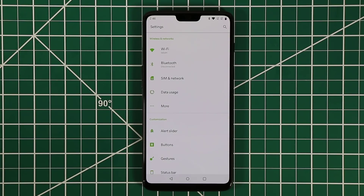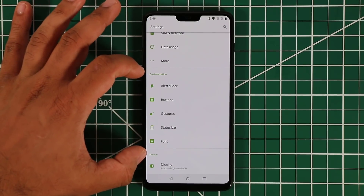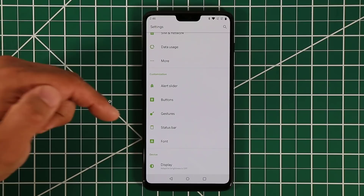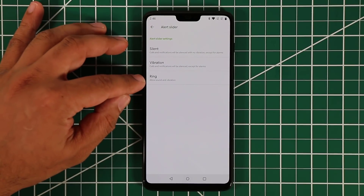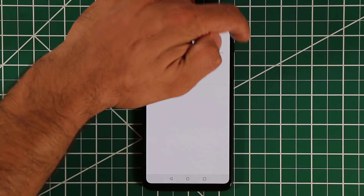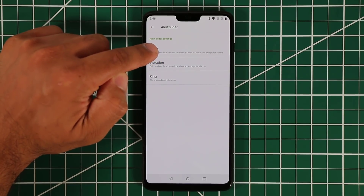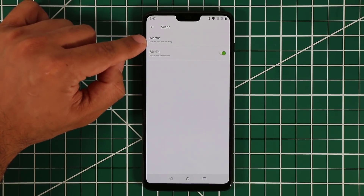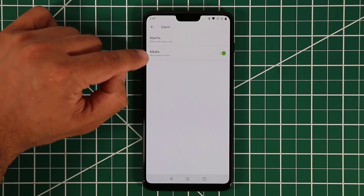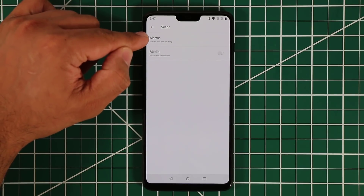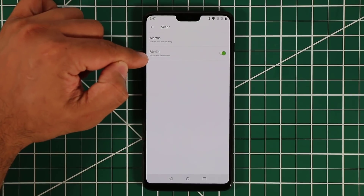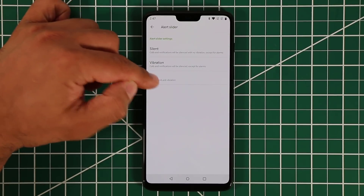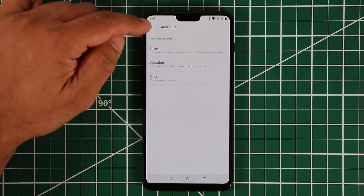Back in the main Settings, the customization area is very important. You have the Alert Slider — a physical button to switch between vibrate, silent, and ring modes. You can pick what happens in each mode. For silent mode, alarms always ring, but you can mute media volume as well. If you enable that option, media such as YouTube videos will also be muted. You can do the same for vibration and ring settings.